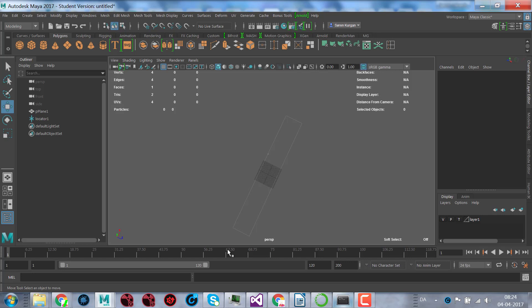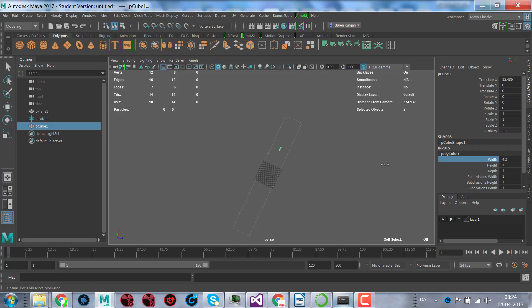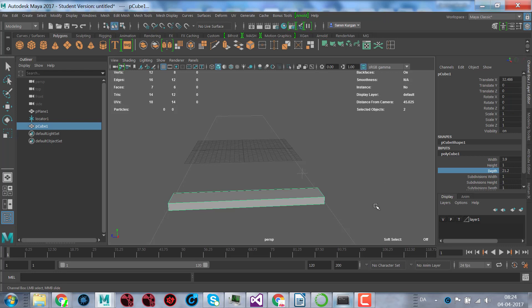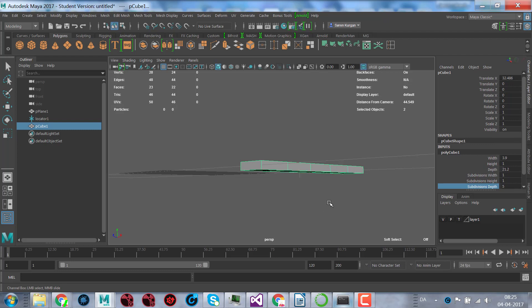To make something like a fork you need to figure out how many divisions you need. In this case you need five divisions because you have three teeth and two holes — that's five units in all. I create a cube, pull it up, and make the width 21. The depth divisions should be five: one, two, three teeth.